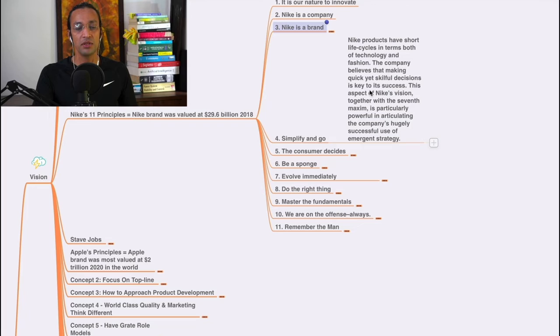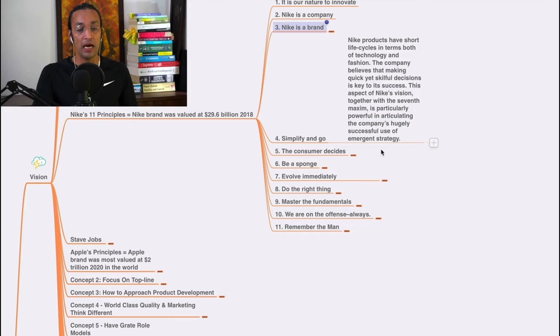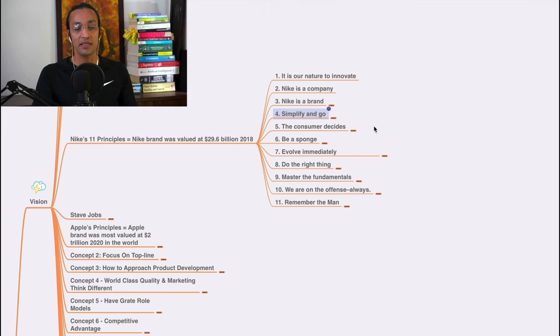This aspect of Nike's vision, together with the seventh maxim, is particularly powerful in articulating the company's highly successful use of emergent strategy. Simplify and go - that is the best principle, and simplification is a beautiful principle.